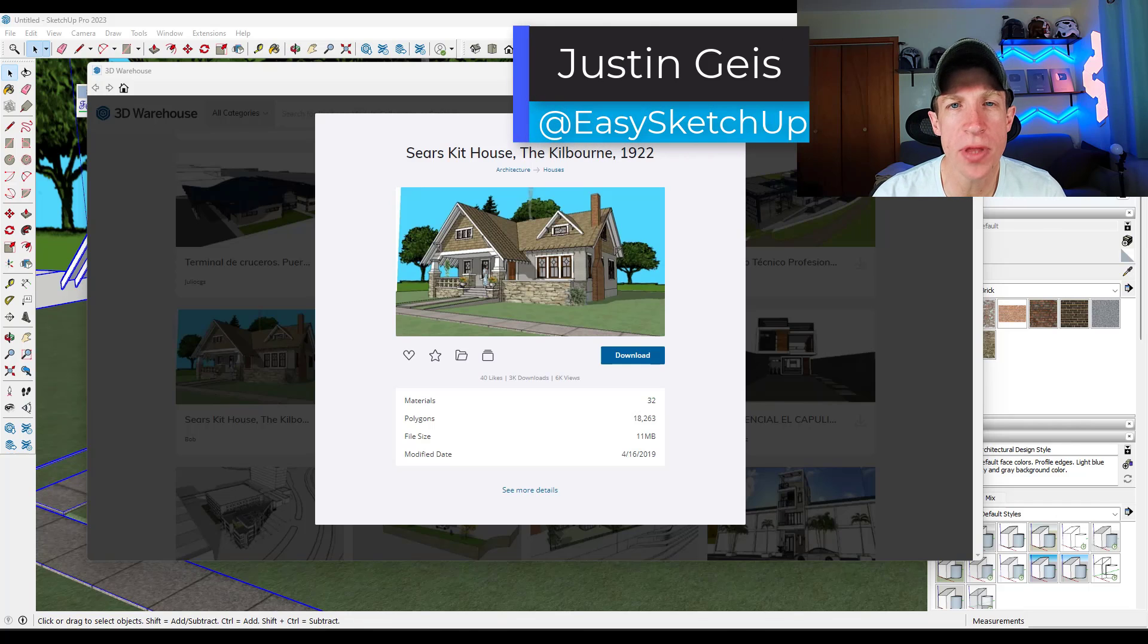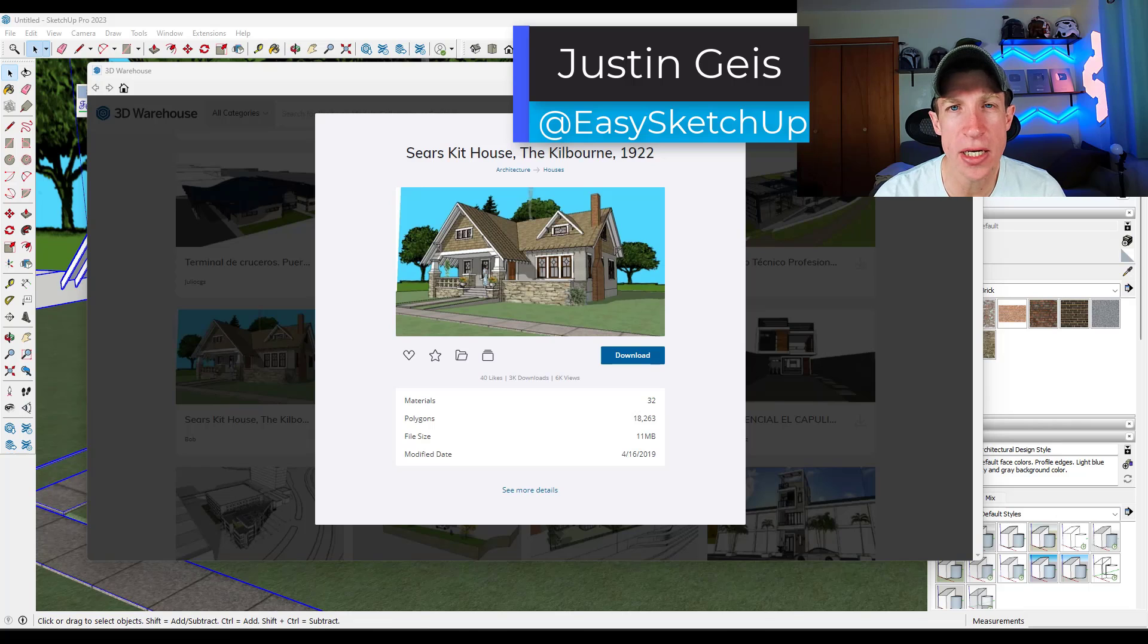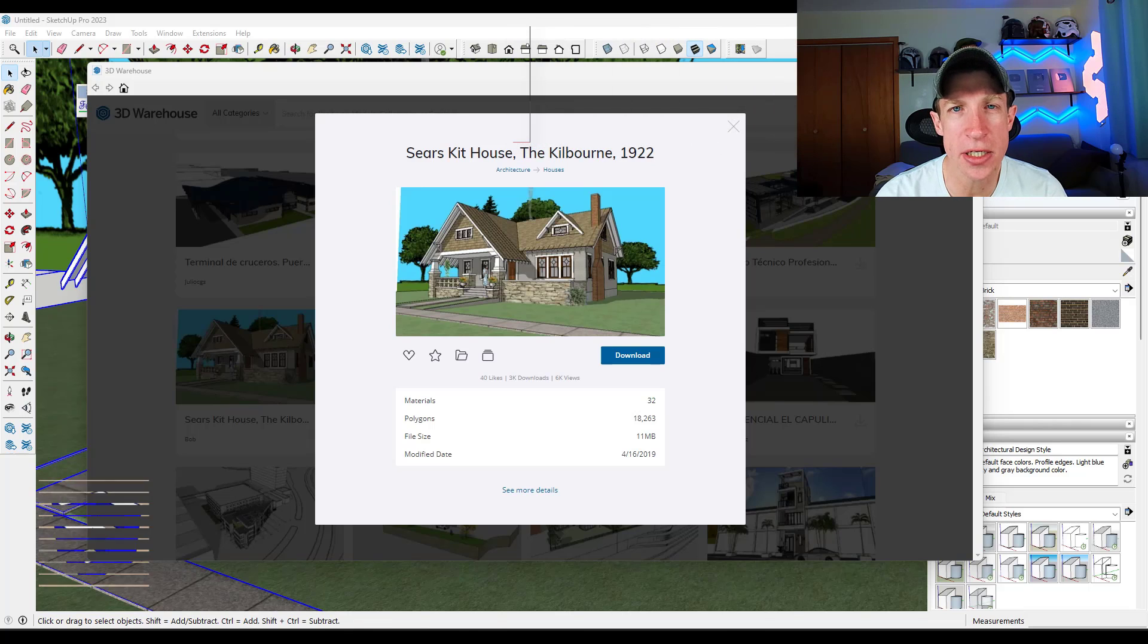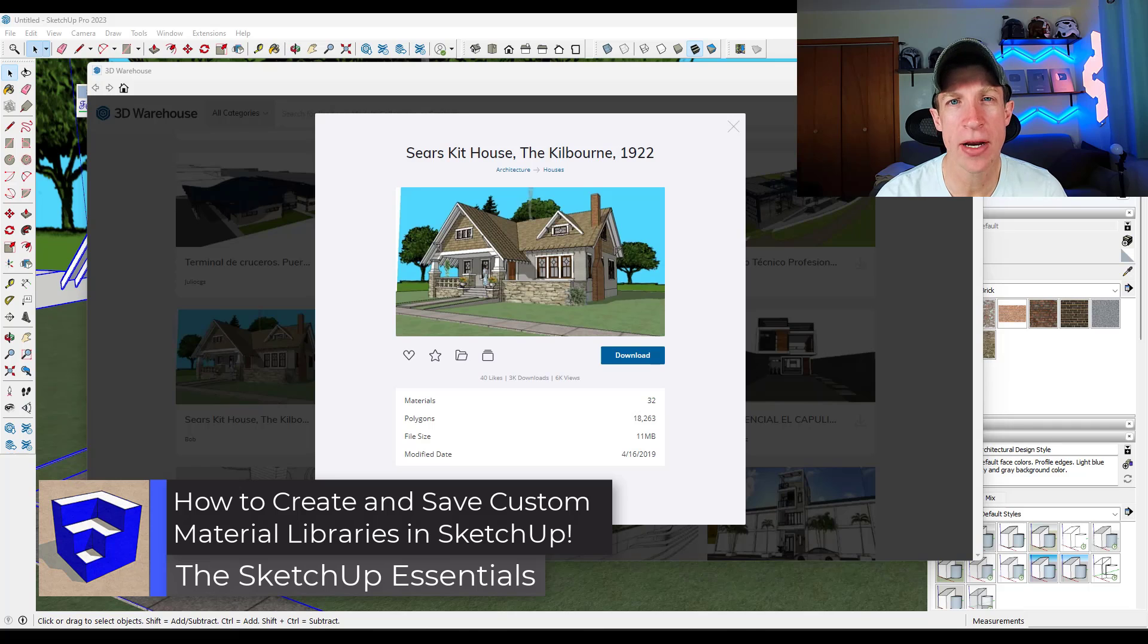What's up guys, Justin here with the sketchupessentials.com. In this video I'm gonna show you exactly what you need to do to bring in additional textures to SketchUp, set them up as materials, and how to create material libraries.